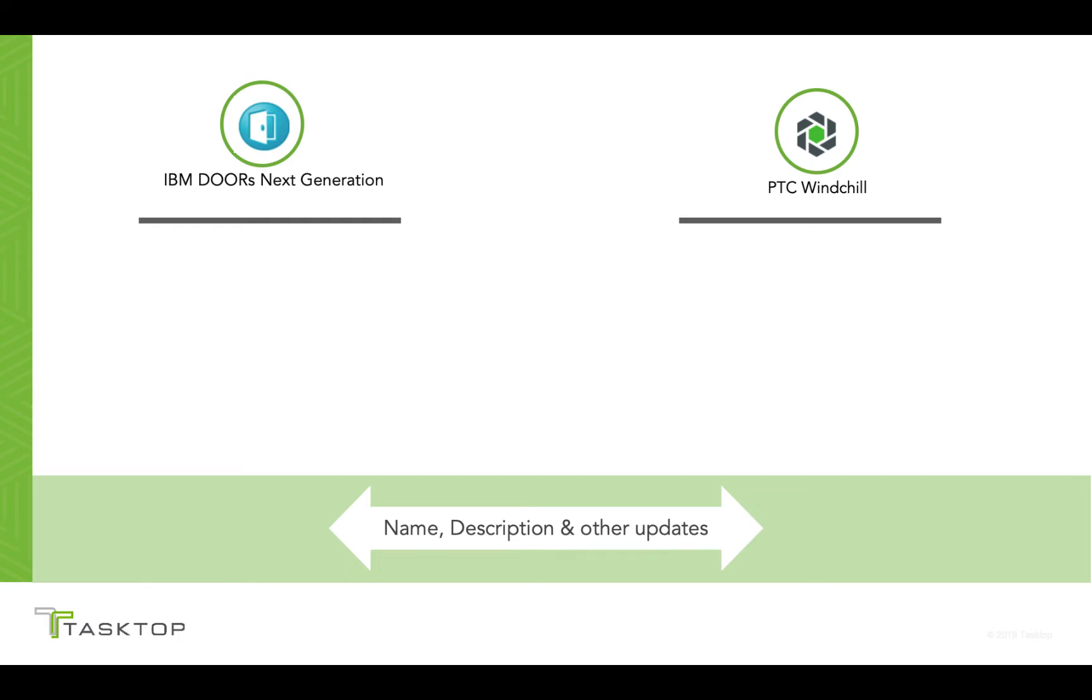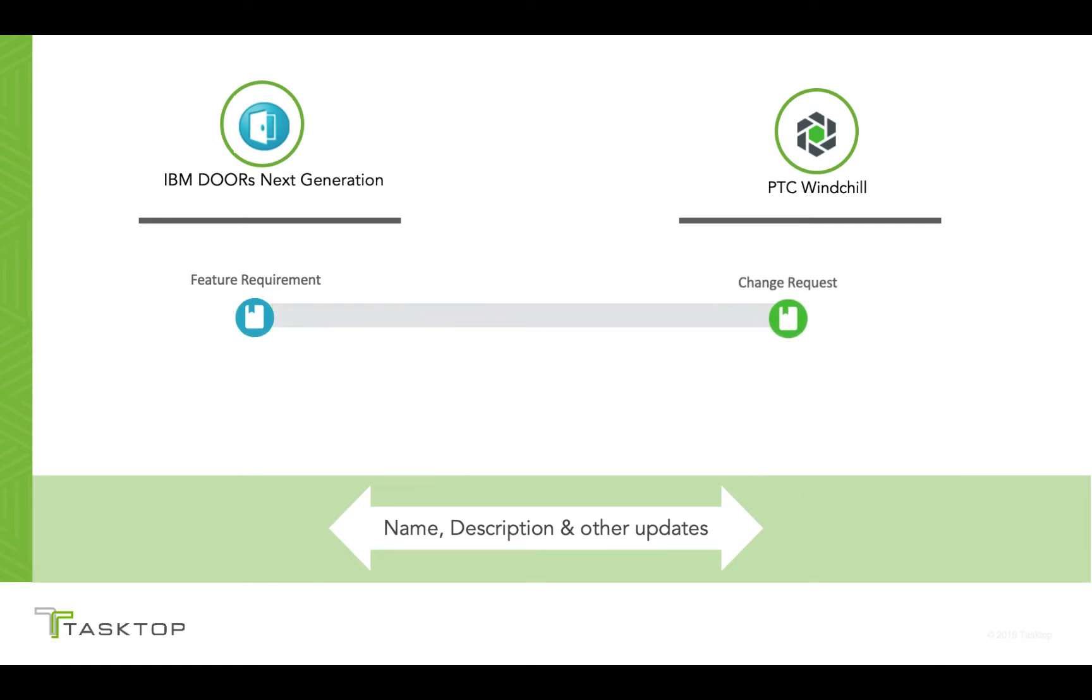So in the demo I'm about to show you, we are going to create a simple feature request over in IBM Doors Next Generation and synchronize it over to PTC Windchill as a change request. Once in PTC Windchill, we will make a simple update to the name of the change request and watch it synchronize back to IBM Doors Next Generation in real time.